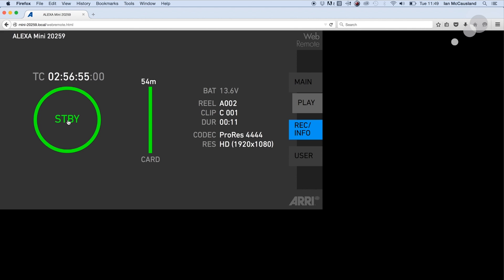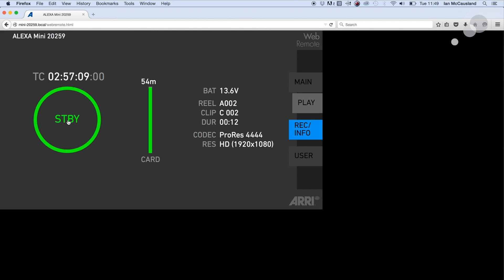I can go in and now I can start recording from this interface. Just give it a couple of seconds here and we go for 10 seconds, and I'm going to cut, and it goes back to my standby status.